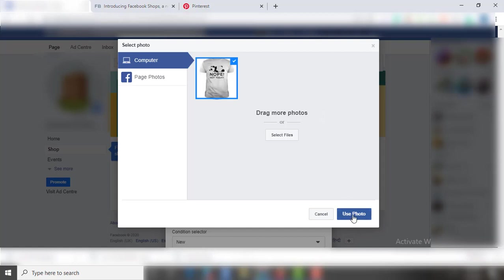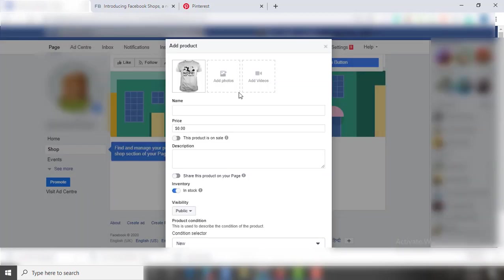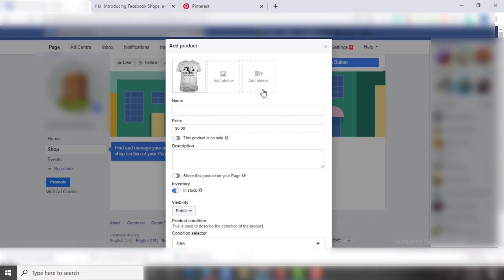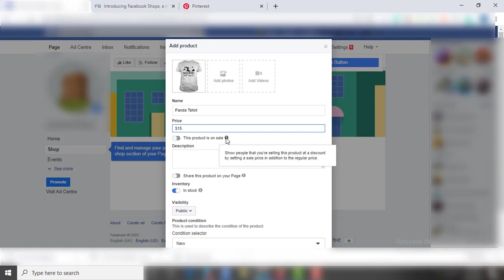You have the options to add multiple images of a single product or even videos. Select the title of the product, add price.